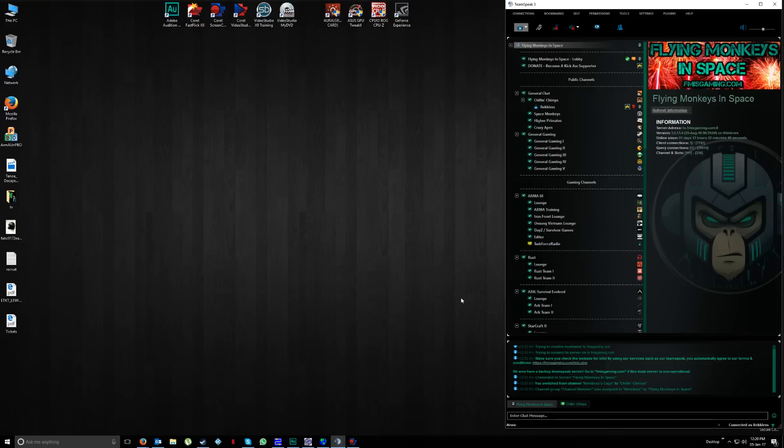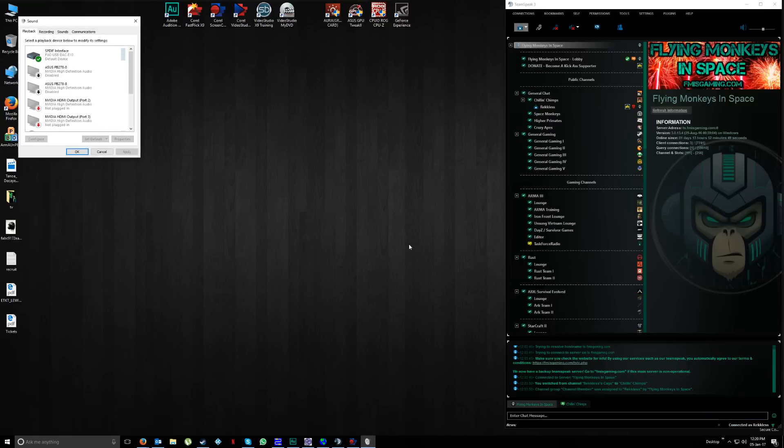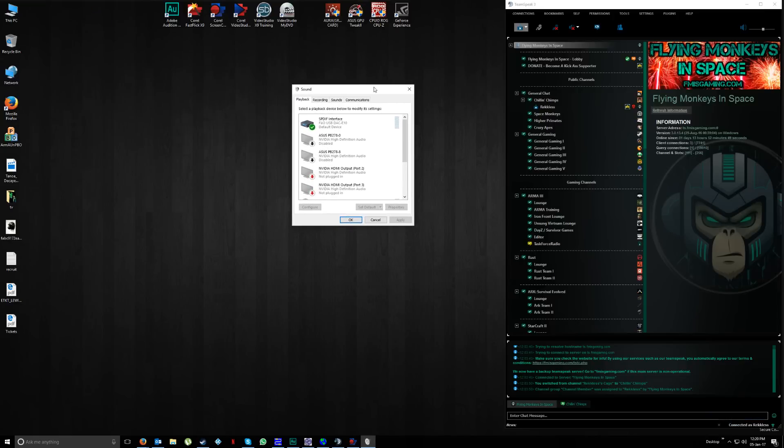On the device that you play ARMA with, come down to the bottom right of your screen where the speakers icon is, right-click and go to playback devices. Find the device that you play ARMA with. For 90% of us, it's probably going to be a headset, particularly if you play multiplayer.